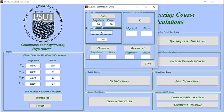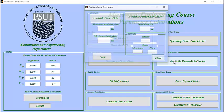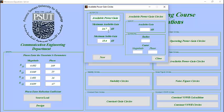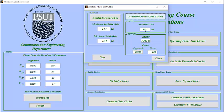Now for the available power gain circle, the maximum available power gain is 14.7 dB. So we will start from 14.7. The radius is almost 0 and the magnitude of the center is 0.943 and the phase minus 154. We will open Kitab program and draw.